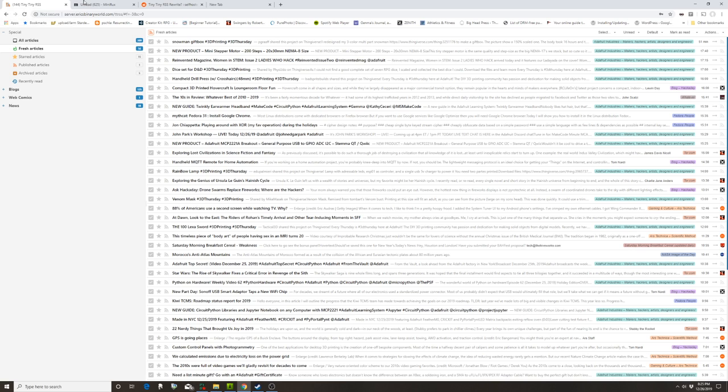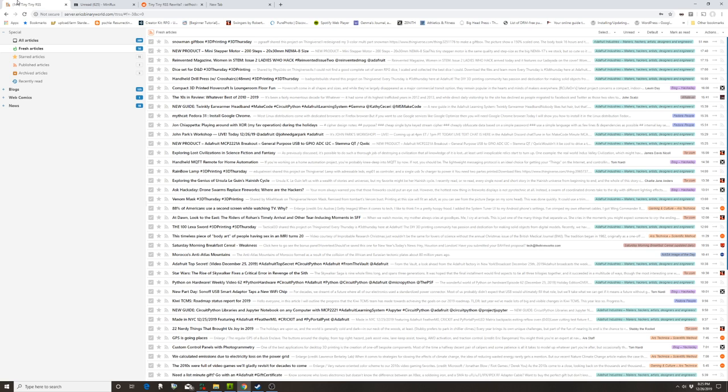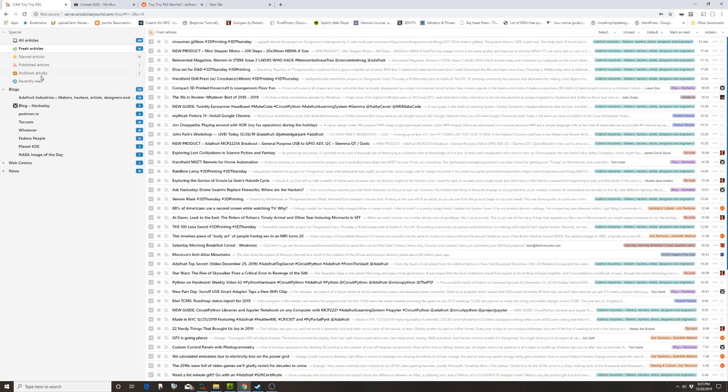So here's what Tiny Tiny RSS looks like when I first started up. For comparison, here's Miniflux. Subscribe to all the same news feeds. So a couple things that Tiny Tiny RSS has in its favor is all the categories here that I've created. I can kind of jump to them as soon as I log in.